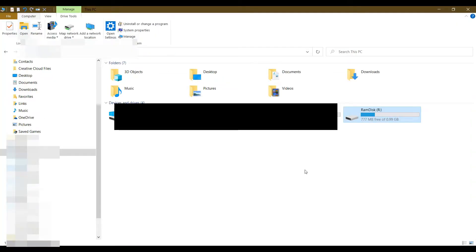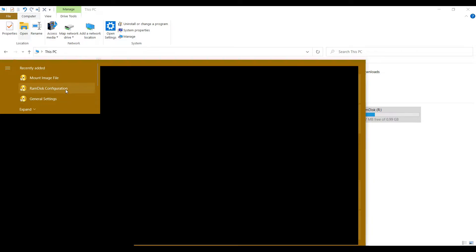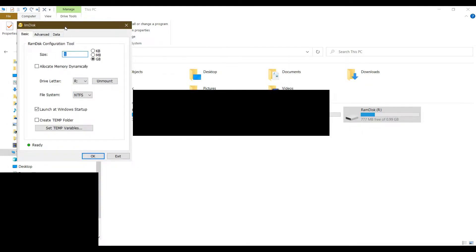Now let's open the program. There are three new icons that appear here. You just need to choose this one — the RAM configuration.